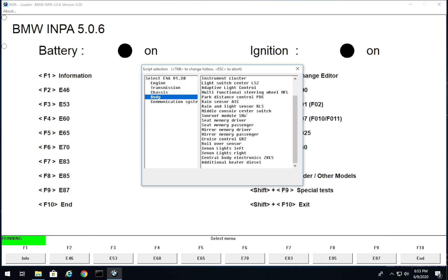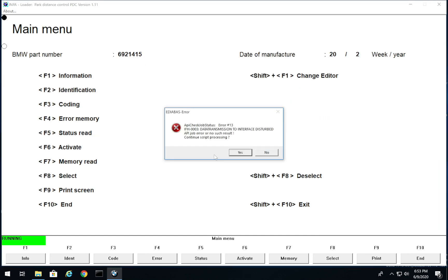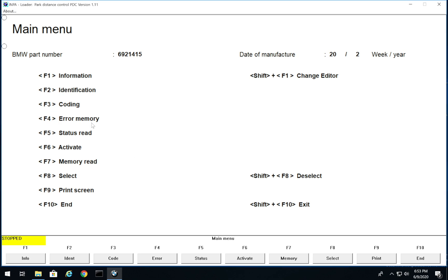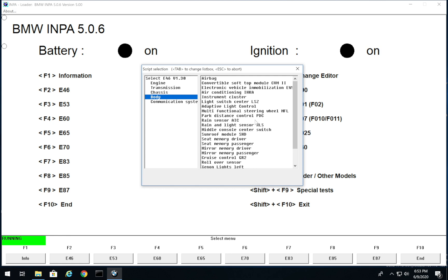As you can see they all kind of work the same. For example when I click on PDC, for the most part you're always going to be able to scan the error memory, read the status, and activate things to test what's going on. They're all set up the same way. INPA really isn't that difficult - people are scared of it and I don't know why, it's super simple. Same thing with NCS Expert - I'll be coming up with a walkthrough video on NCS Expert showing you guys how to code your car. As long as you're careful and know what you're doing, you won't mess anything up, and INPA won't really let you mess up your car.